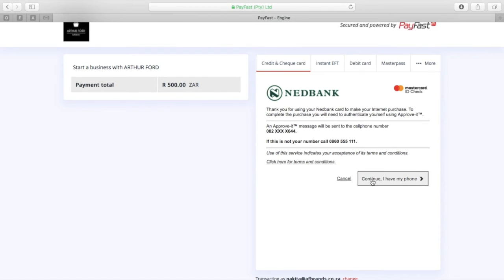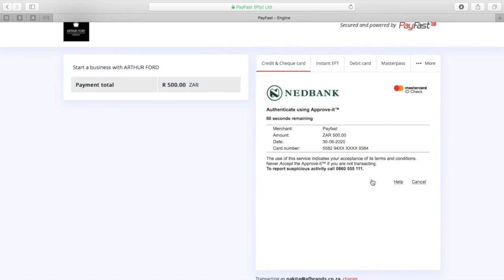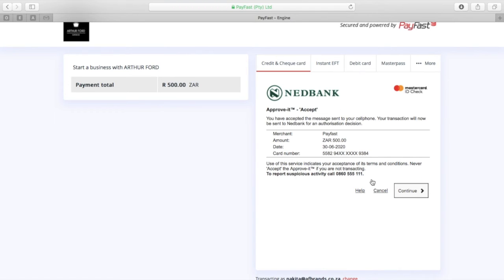Now depending on your bank, some kind of confirmation or password will be given. In this case, Nedbank SMS my phone and I just accepted it. Other banks may send a one-time pin that you need to fill in, and once you've processed that information it will then allow you to continue.